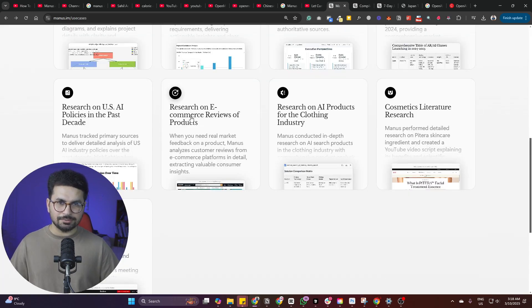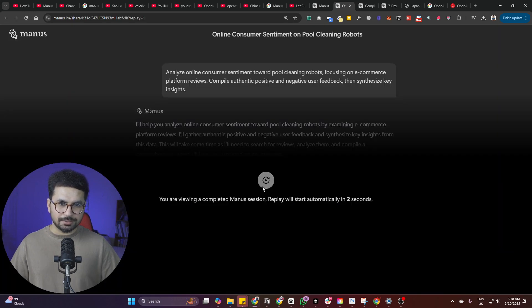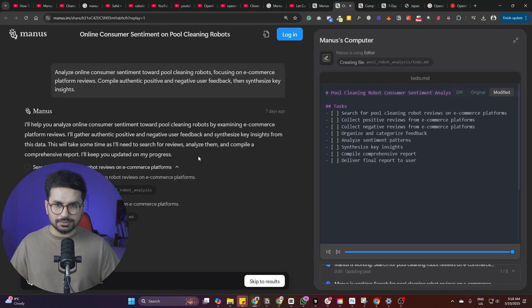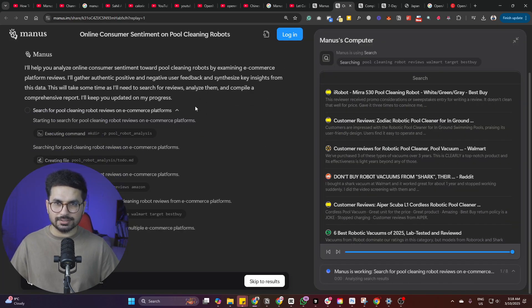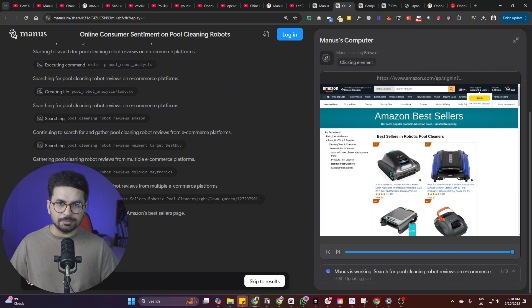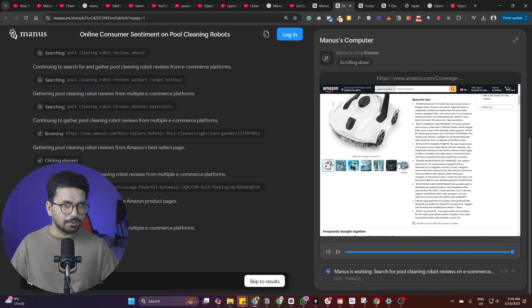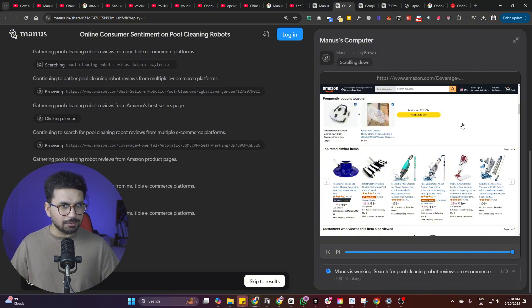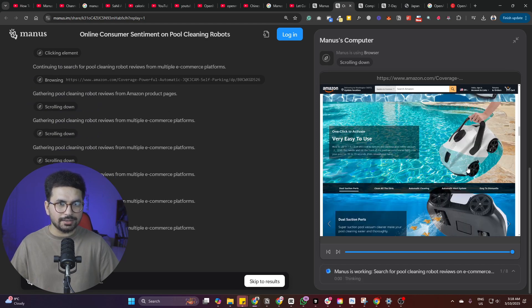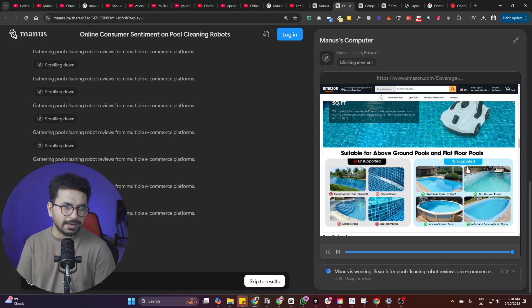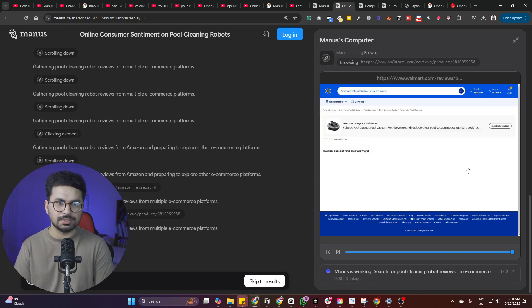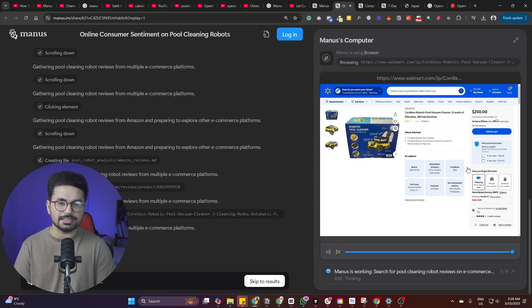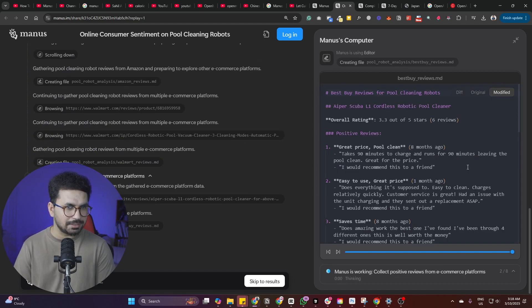Let's have a look at this use case, which is research on e-commerce reviews of products. Let me just open that. And now you can see it has started doing its research. So online consumer sentiments on pool cleaning robot. So there is this robot. There is this product. It's going to do a proper detailed research of all of the reviews of this particular product. This is just amazing.